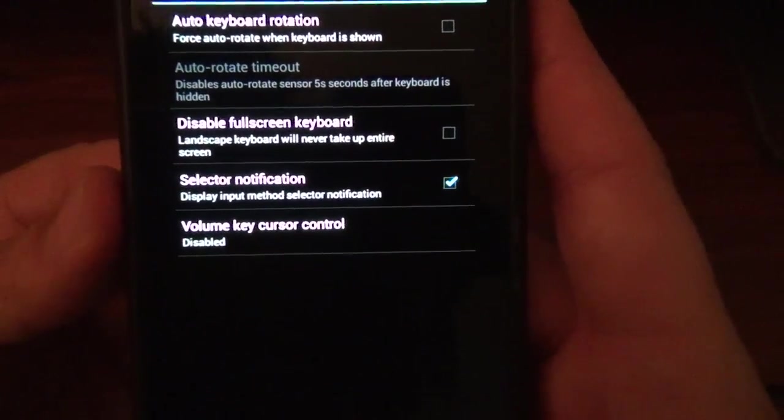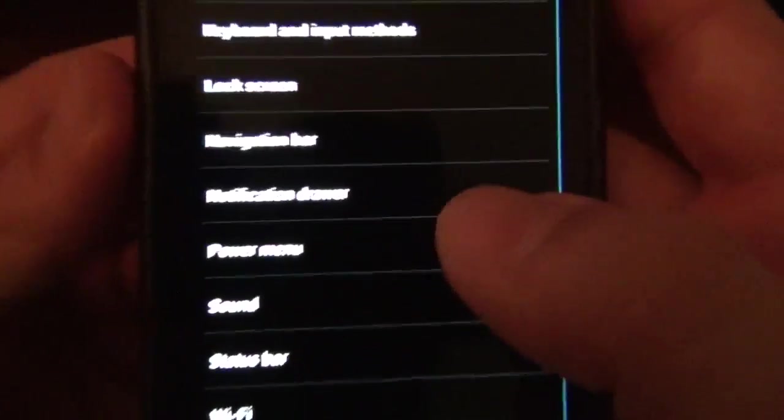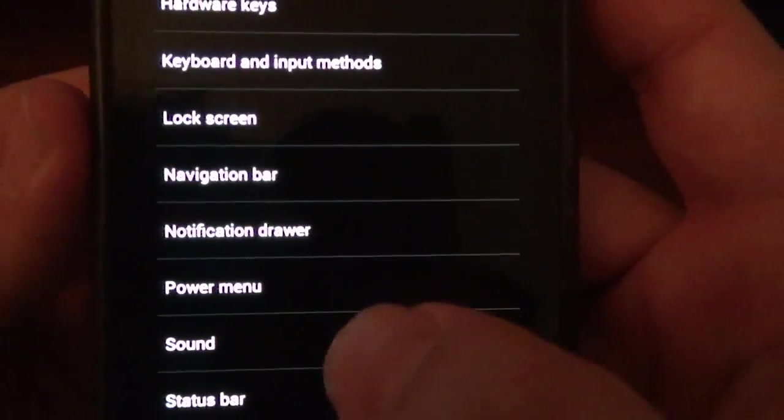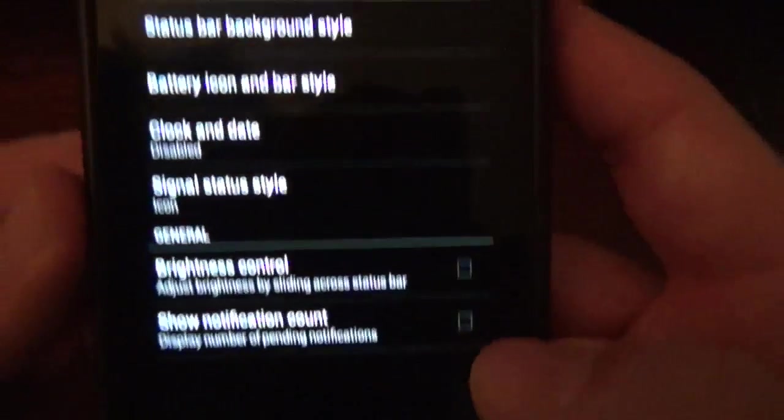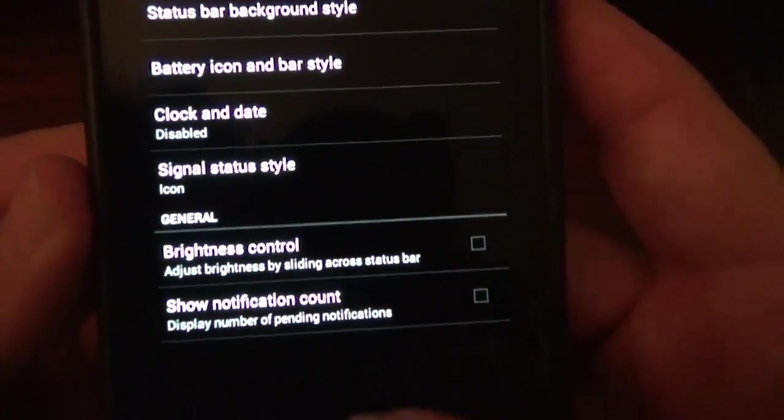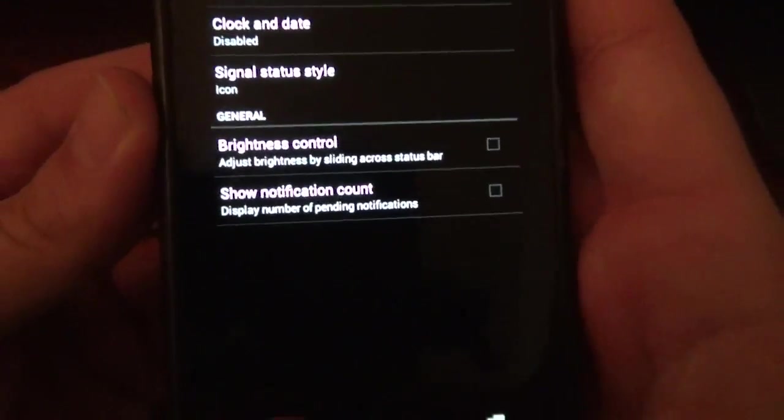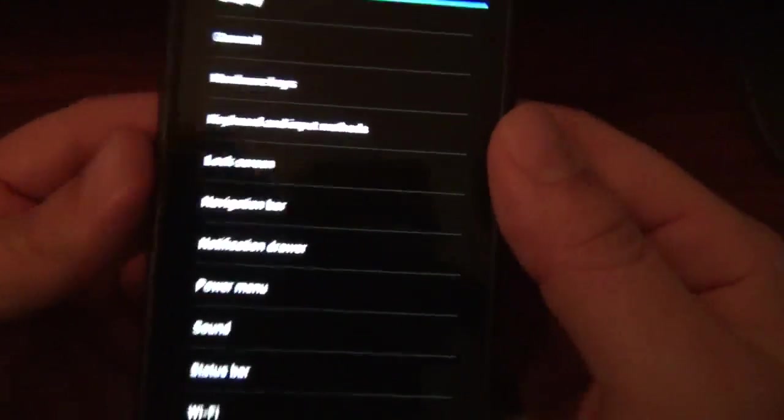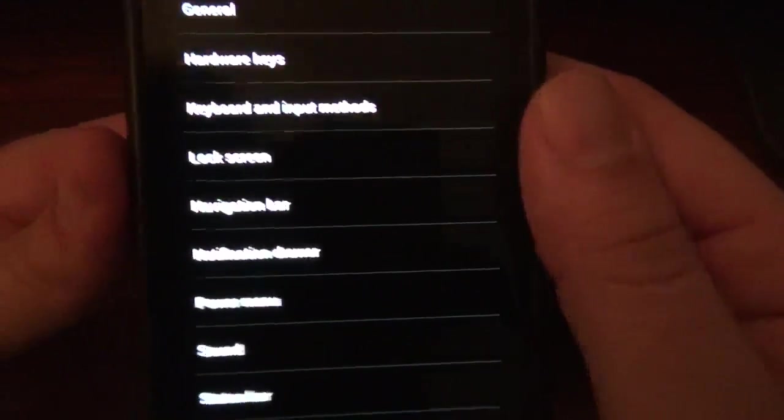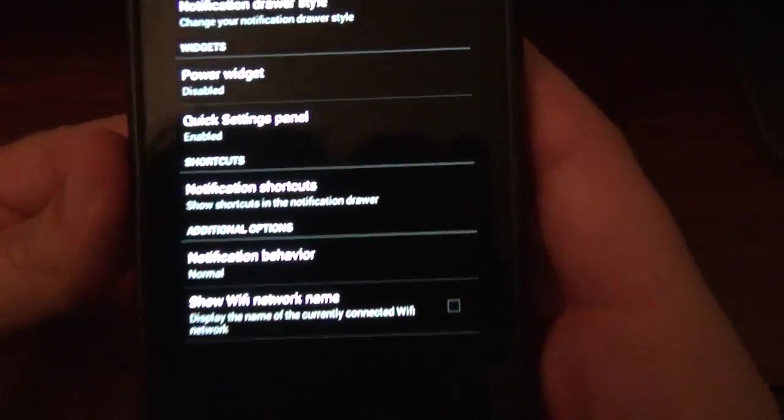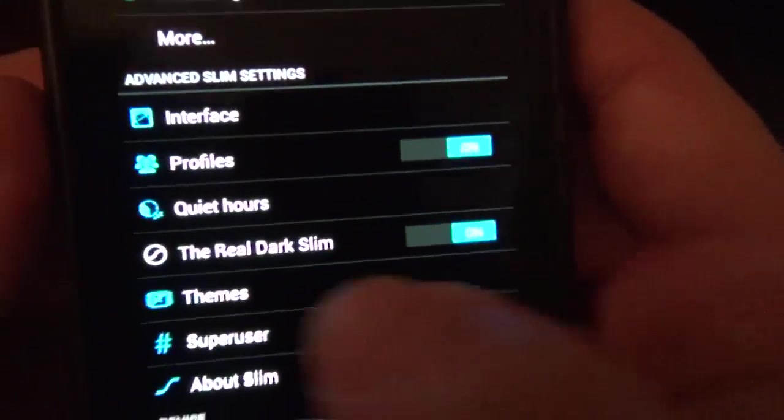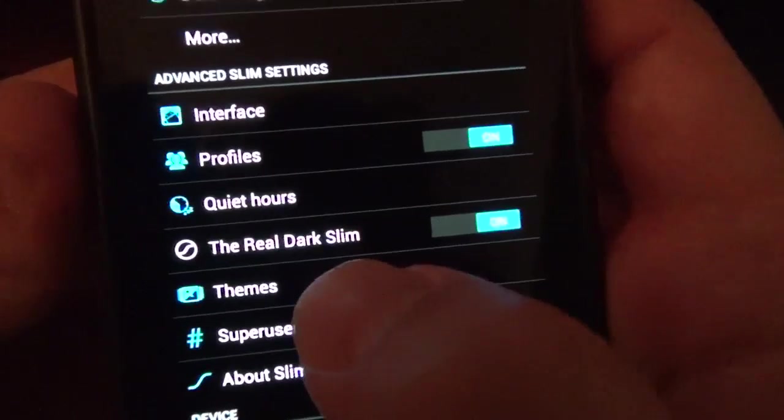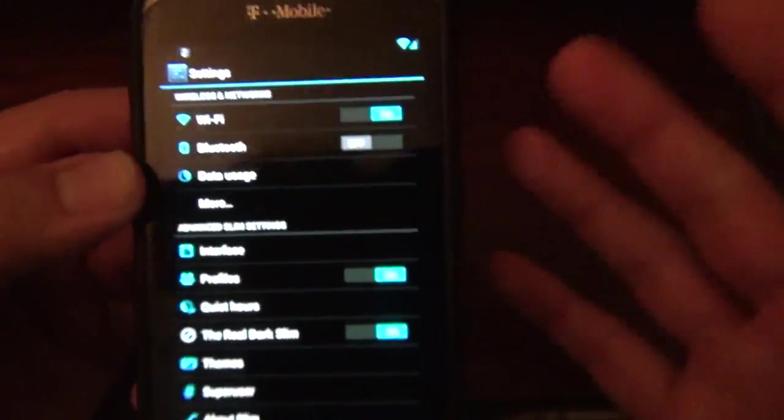Keyboard input options. Same old song and dance. Status bar, you can tweak all that stuff. So there's a lot of options, a lot of customizable options going on with this stuff. And if we go back, what's kind of cool is you can have real dark slim. So if you turn that on, everything is just dark.